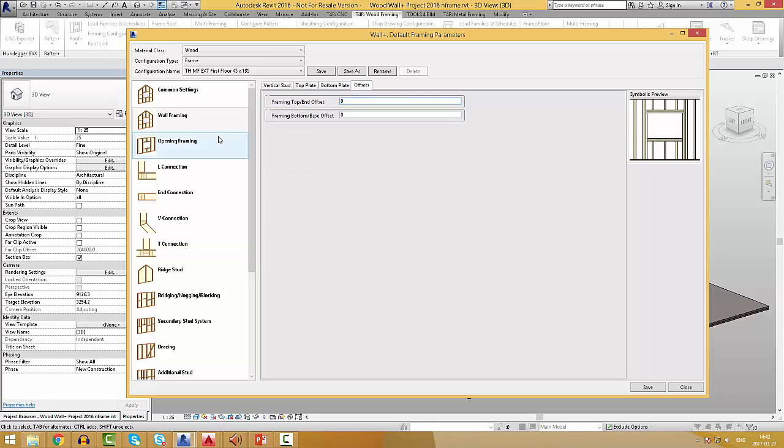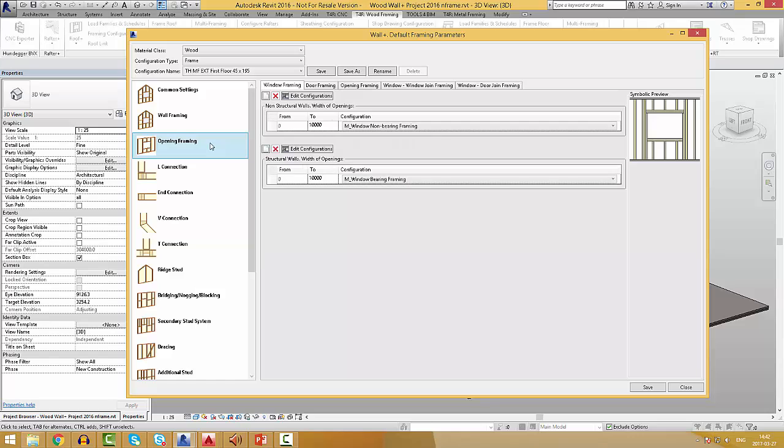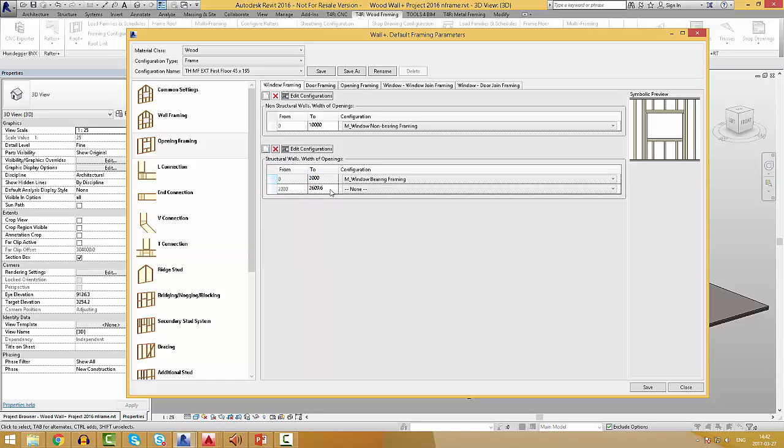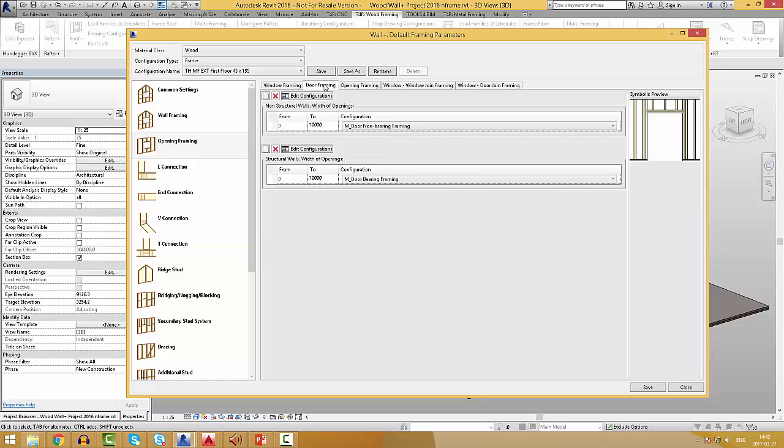In the opening framing, you can create different configurations for structural and non-structural walls, also different configurations for different opening sizes.